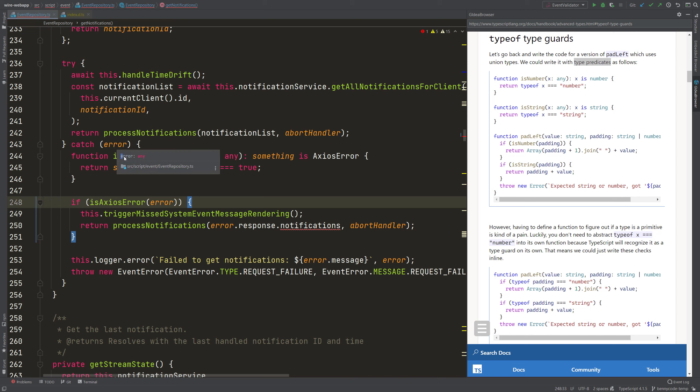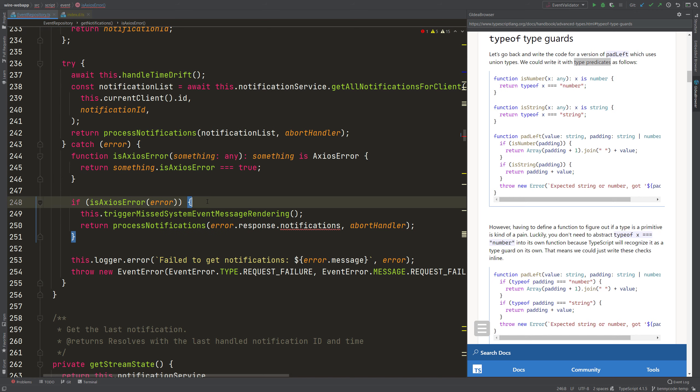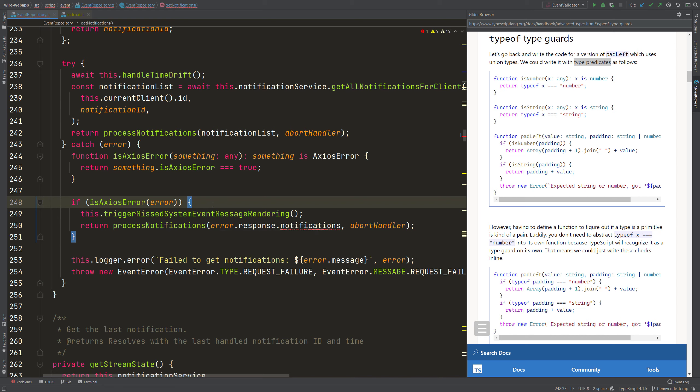Which means that in the beginning, our error here is of type any. Then when we pass it to the condition, it still has the any type. But if this here evaluates to true, within then this body, we will see that the error is now of type AxiosError. And this is what we gain from the type guard.